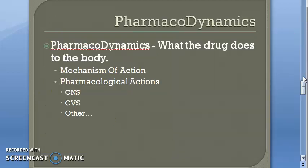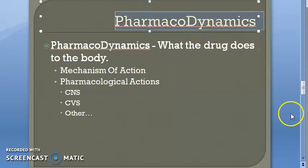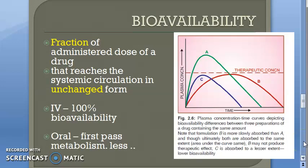Pharmacodynamics is what the drug does to the body — as opposed to pharmacokinetics, which is what the body does to the drug. Once the drug is bioavailable, its mechanism of action and pharmacological effects on the central nervous system, cardiovascular system, and other organs all fall under pharmacodynamics. This closes the topic of bioavailability.